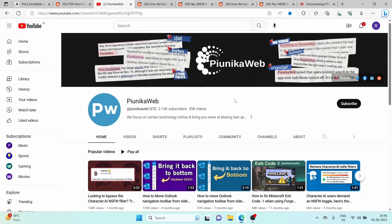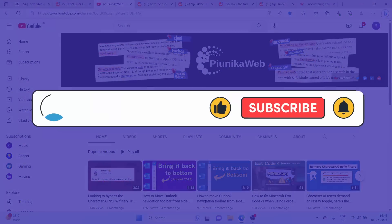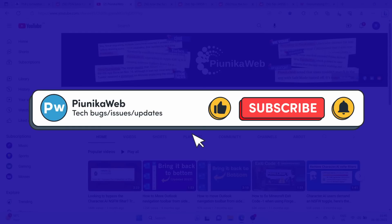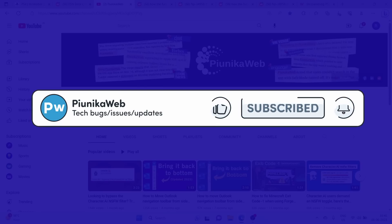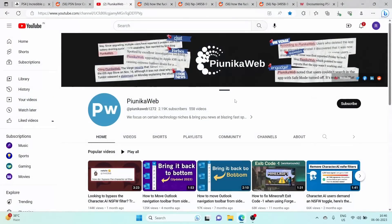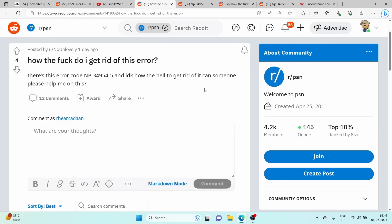But before we get to that, if this video ends up helping you in any way, please consider subscribing to the channel as it motivates us to continue making such content. If you are also facing such an issue, you can check out the workarounds in order to solve it.